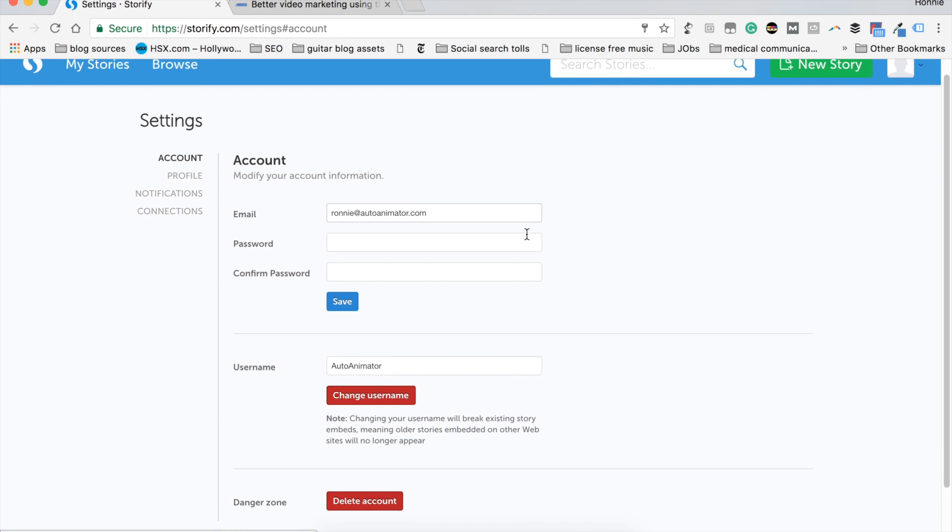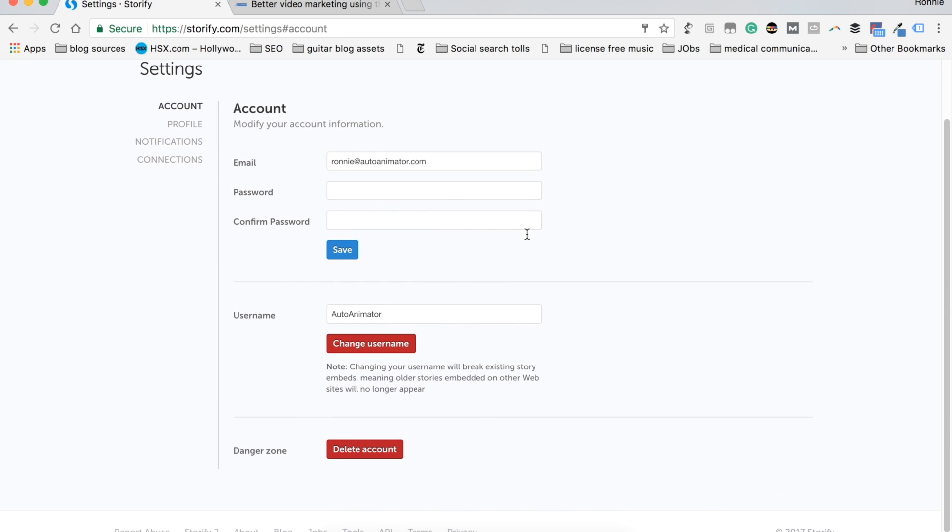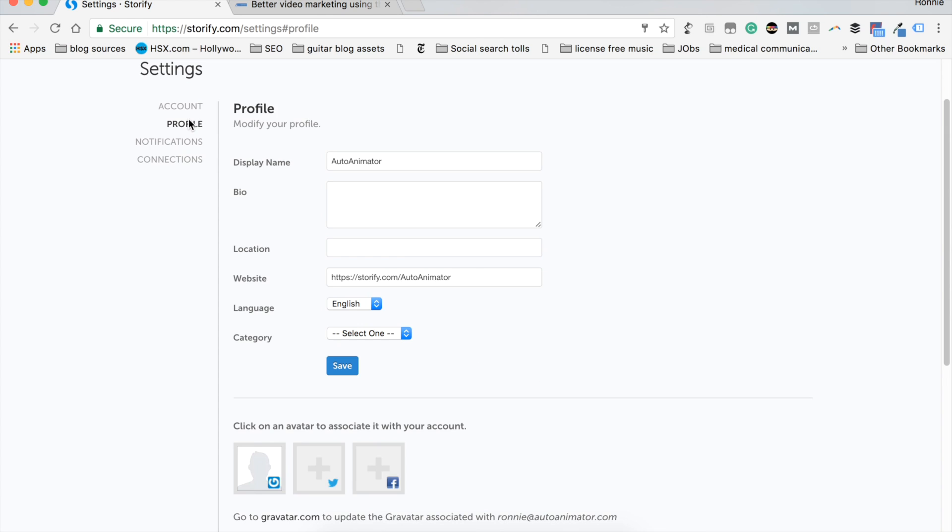This is your profile account page. And just beneath, you see profile. Go ahead and click on that tab there. Now, setting up your profile, you want to go ahead and choose your display name, which should be done. And here you have a bio.